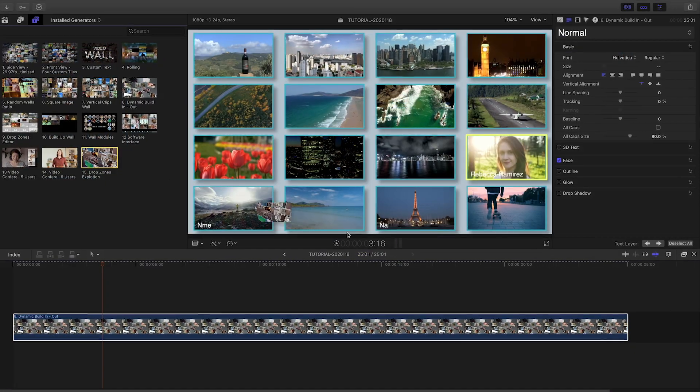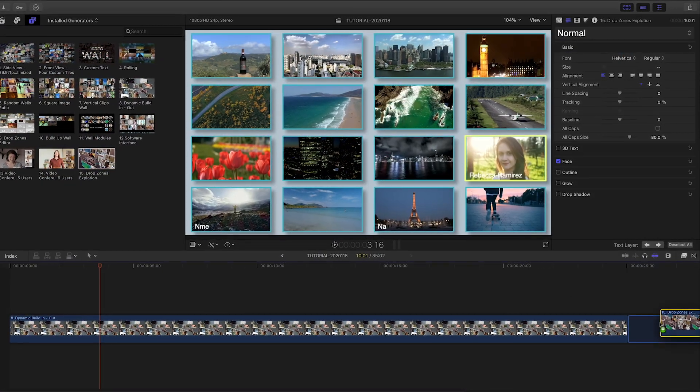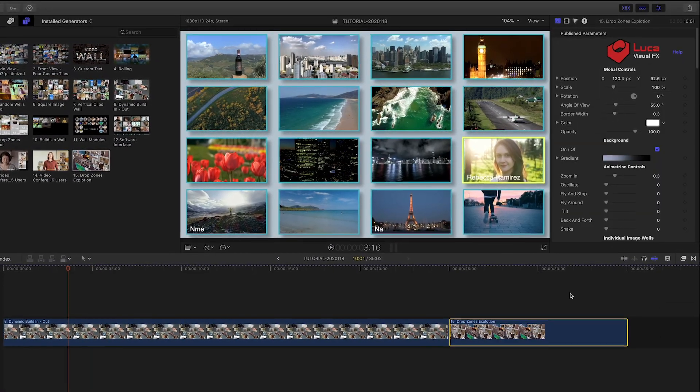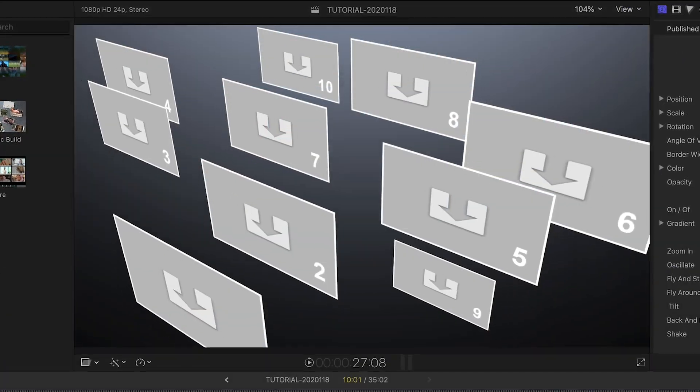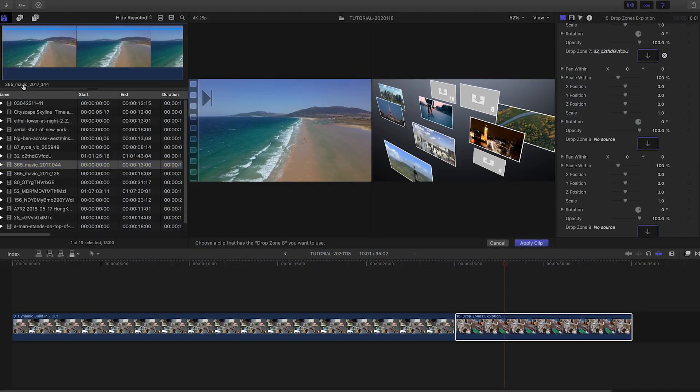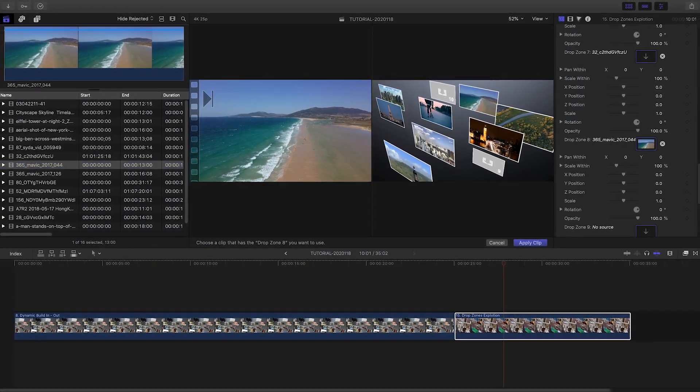Let's take a look at another example, a unique template called 15, Drop Zones Explosion. Again, I'll fill up my drop zones with clips.